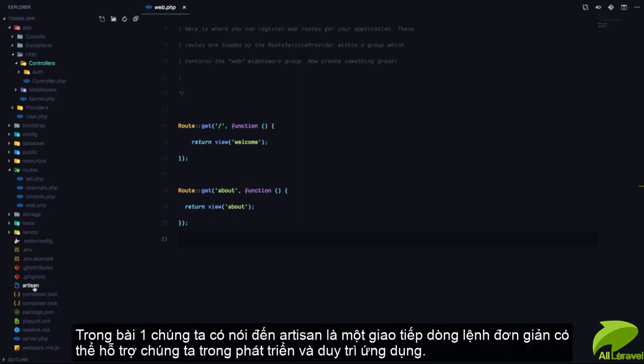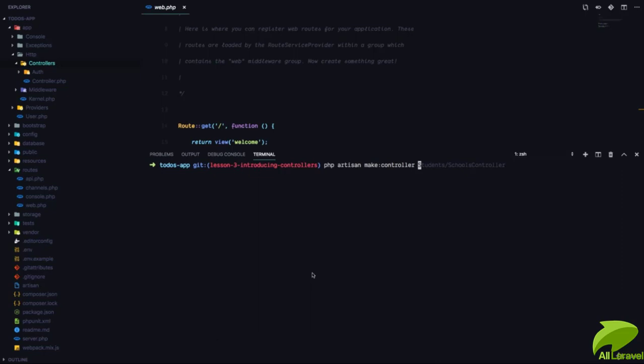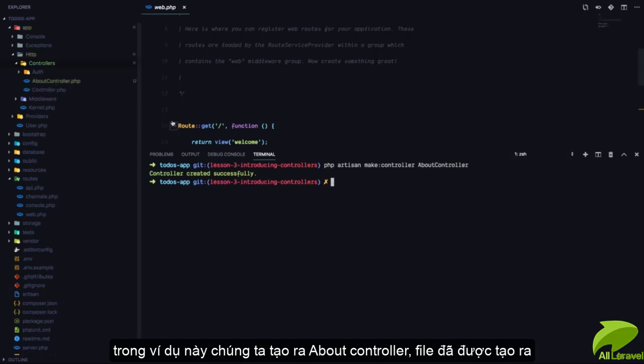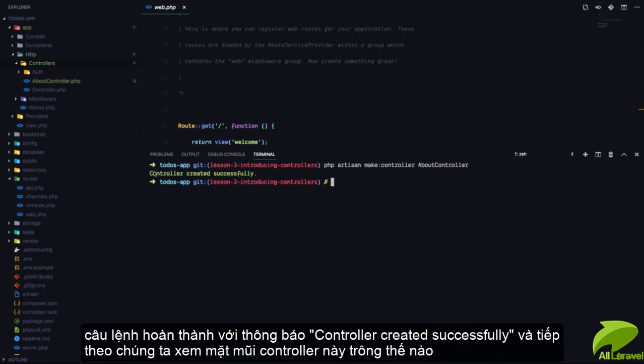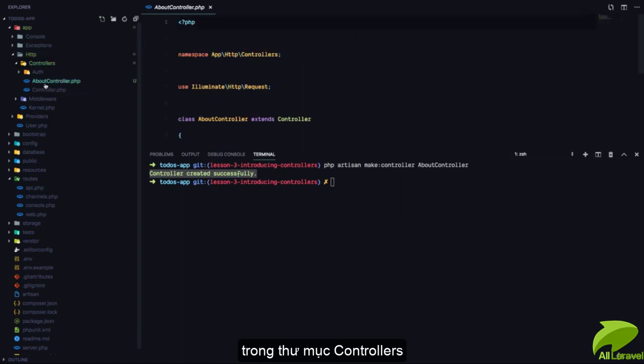Remember, Artisan is simply the command line interface that is going to help us do everything in Laravel. So, to create a controller class, we can run PHP Artisan make controller and we have to pass in the name of the controller. We are going to say create a controller called AboutController. And if you can look right now, it says controller created successfully and you can see an AboutController.php class has been added to the controllers folder.